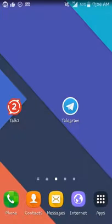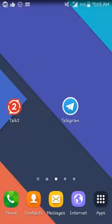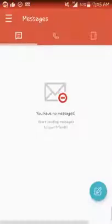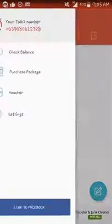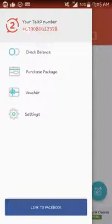You need this app called talk to. It's a free app from Play Store, just download, install, and sign up with your number and it's going to give you a free Philippines number over here as you can see.